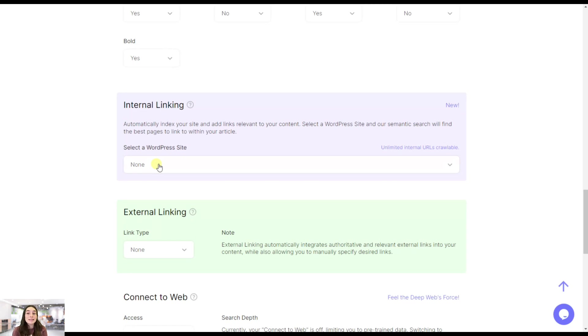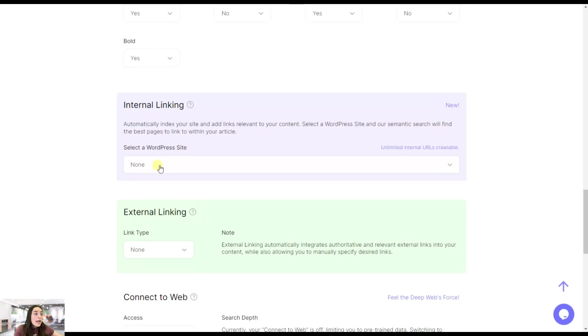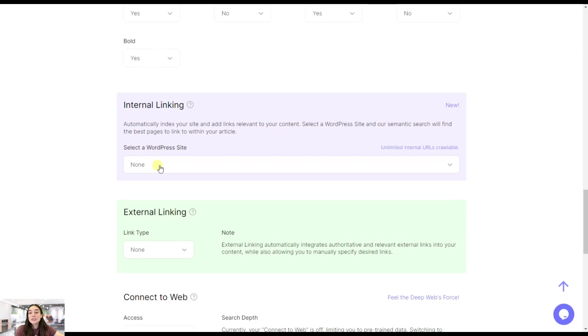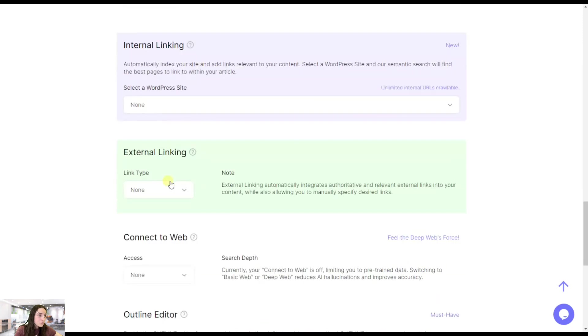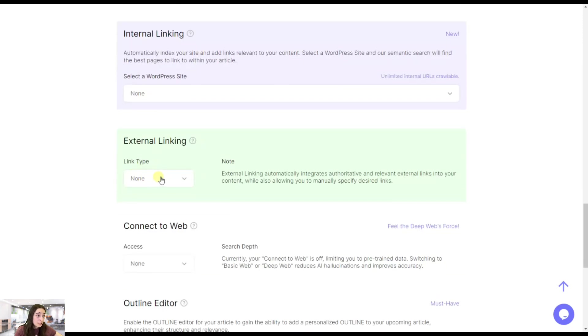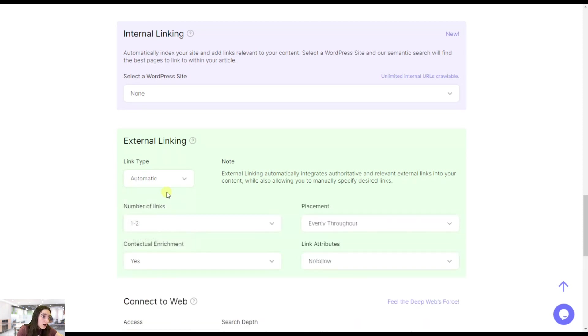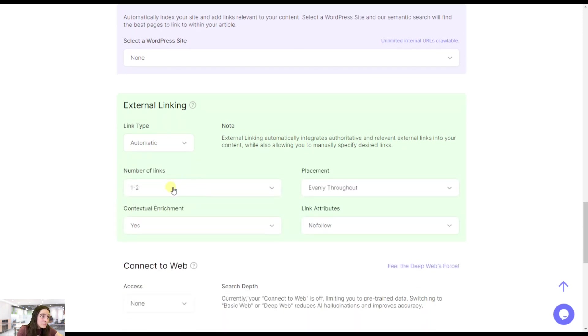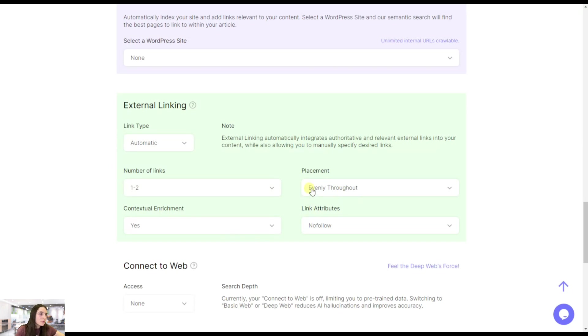You need to give linking to your other articles, and here you can choose your WordPress site and it will automatically give internal linking to your other relevant sources. Then the external linking, let's say automatic, number of links one to two is enough. You can also choose the placement, the contextual enrichment, that's just great.